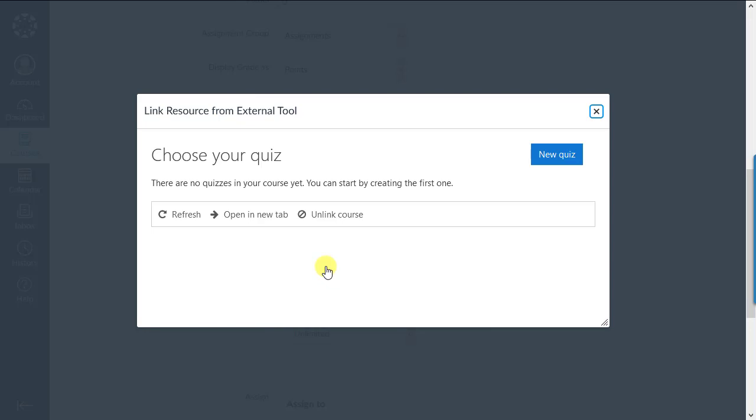We had already done that for a previous assignment, though, so that screen didn't appear for us. On the choose your quiz dialog, choose open in new tab.